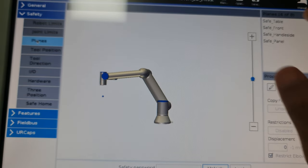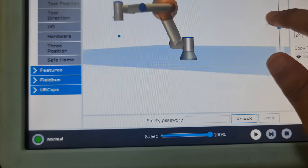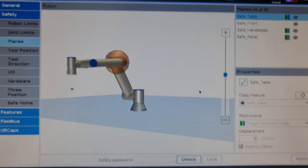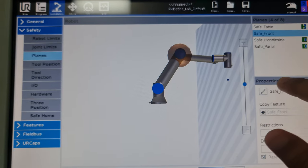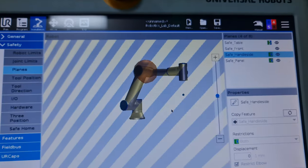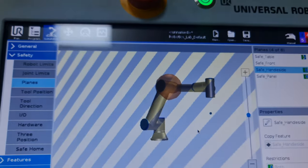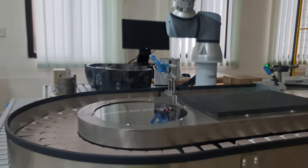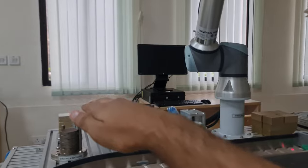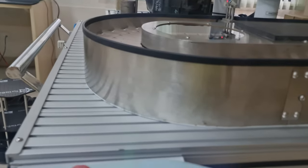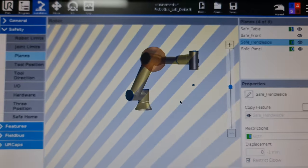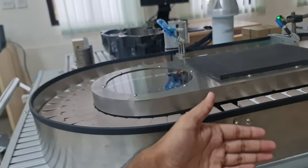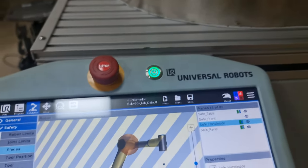Coming to planes, planes are something I've used to provide safety to this entire workspace environment. Each plane has its own orientation. Safe front is at the front, the handle side is this area over here. I've also set a safe panel which is essentially that portion. I've defined planes stating the extents of where the robot can reasonably move. Once it passes the safe table plane, the robot will slow down. Similarly, if it tries to cross safe handle side or safe front, it will stop because I've set those planes to be a hard limit for safety purposes.